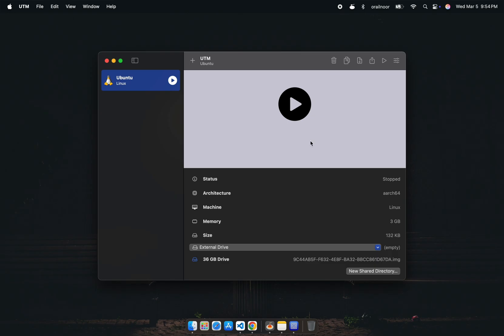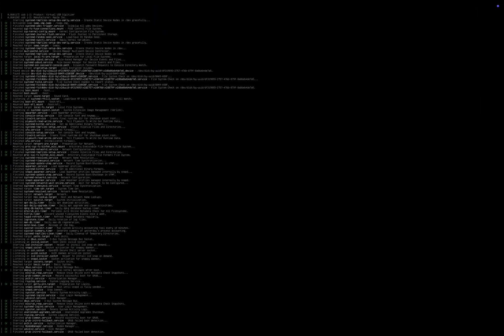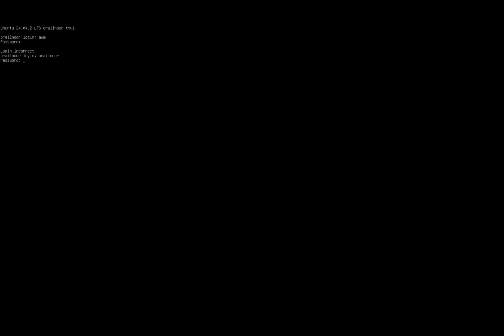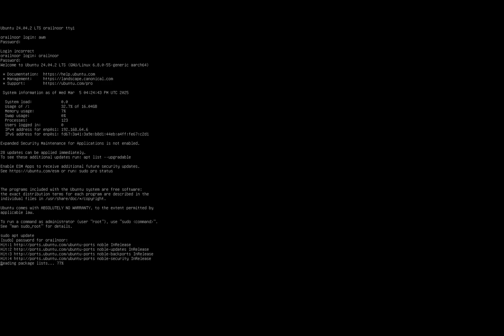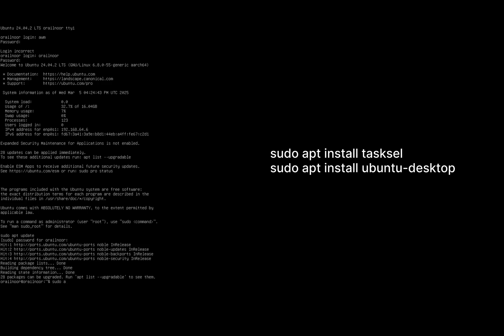Now you can launch the Ubuntu virtual machine. Log in using your credentials. Since this is the server version, there's no graphical interface yet. To install a desktop environment, first update the system by running sudo apt update. Once that's done, install the necessary packages.